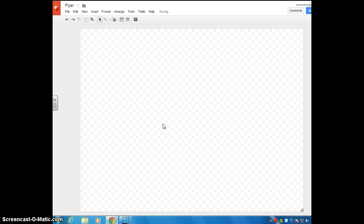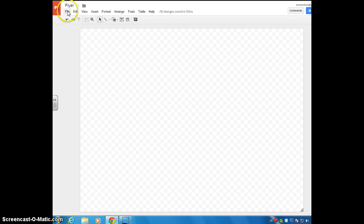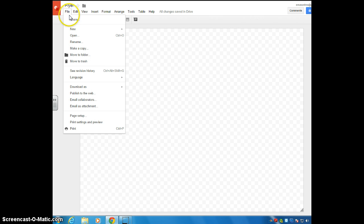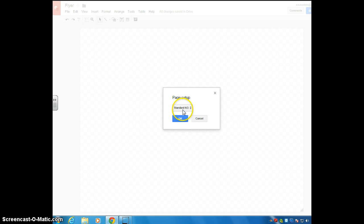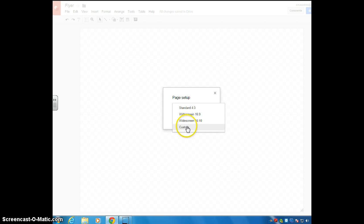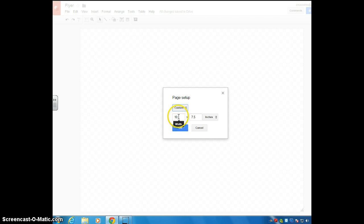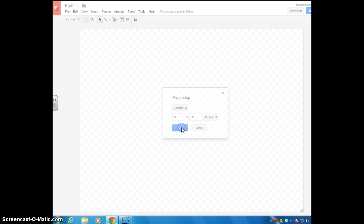When you're creating a flyer, you probably want to change your page setup to look more like a regular 8.5x11 sheet of paper. You can change that by going up here to File, down to Page Setup, and right here where it says Standard, you're going to click that and go down to where it says Custom. You're going to change the default settings to 8.5x11. You can see it changes to make it look more like a normal sheet of paper.